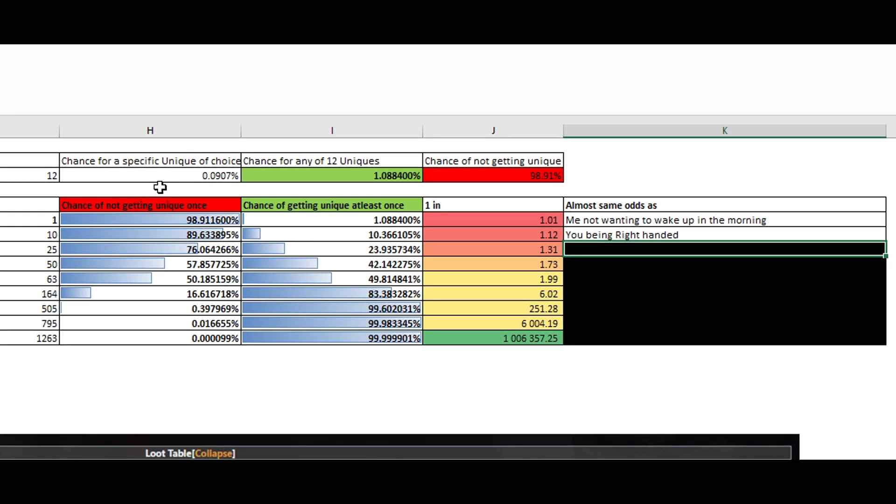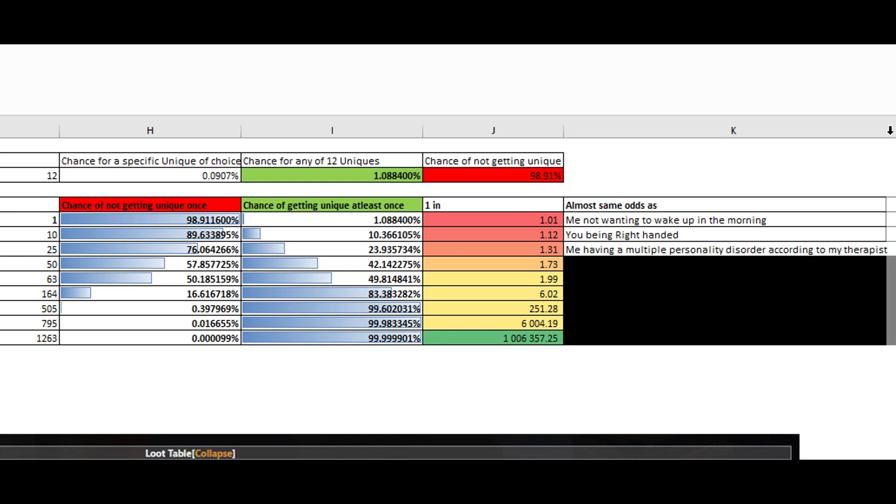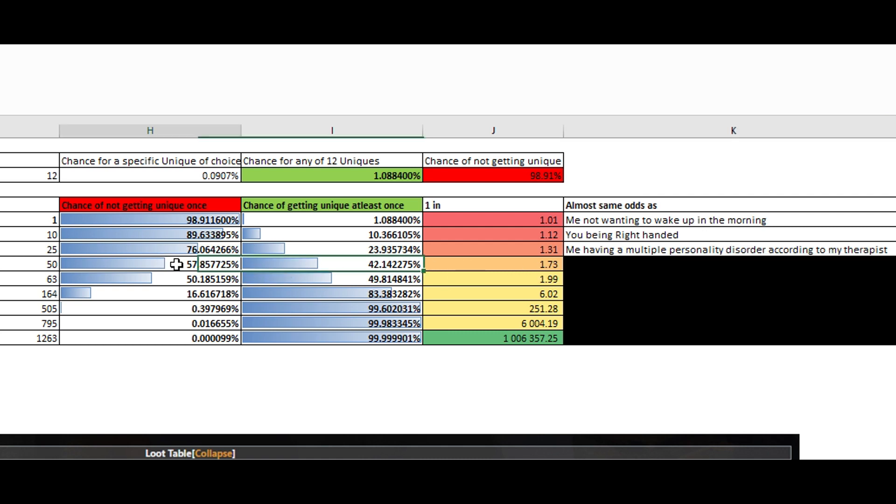The odds. 76%. Same odds as me having a multiple personality disorder according to my therapist. Okay. I'll just ignore that. Next one.